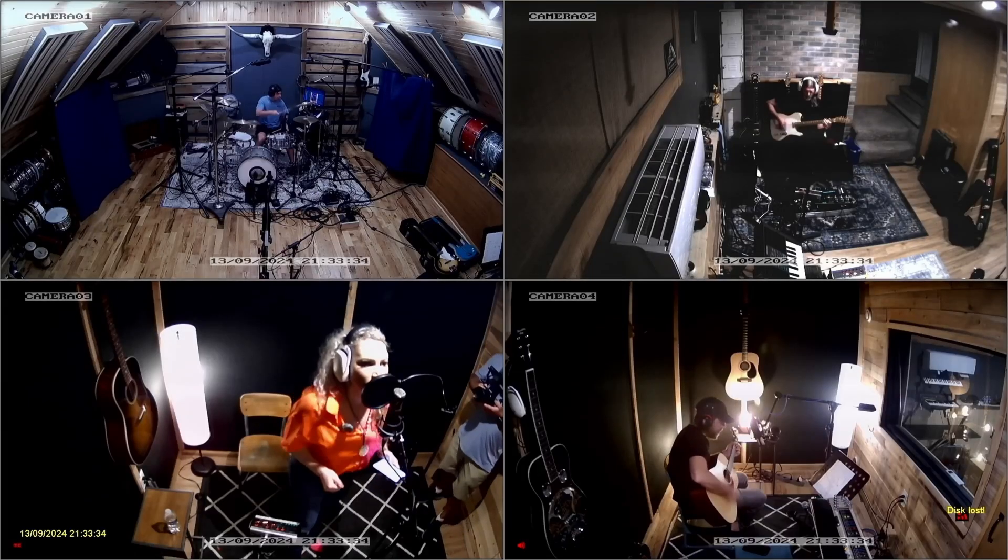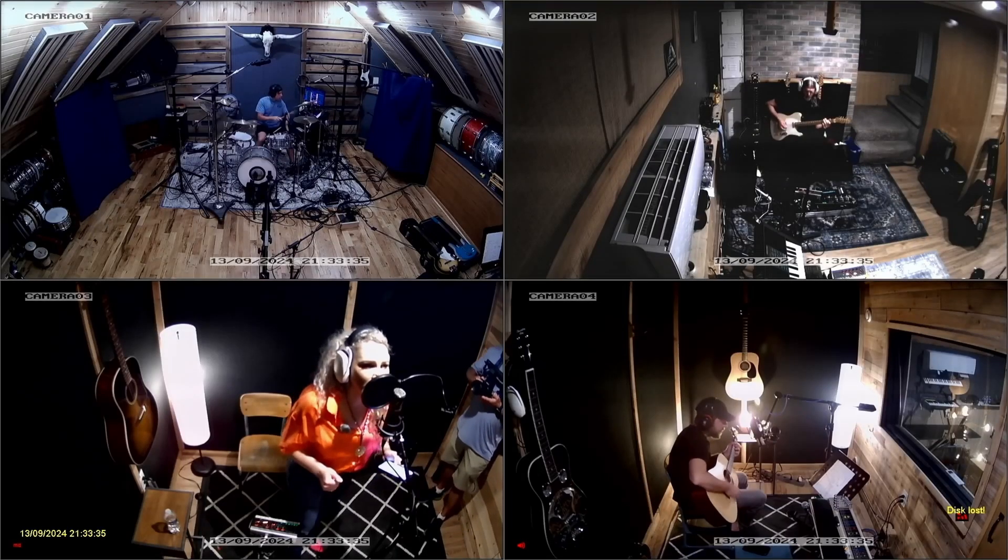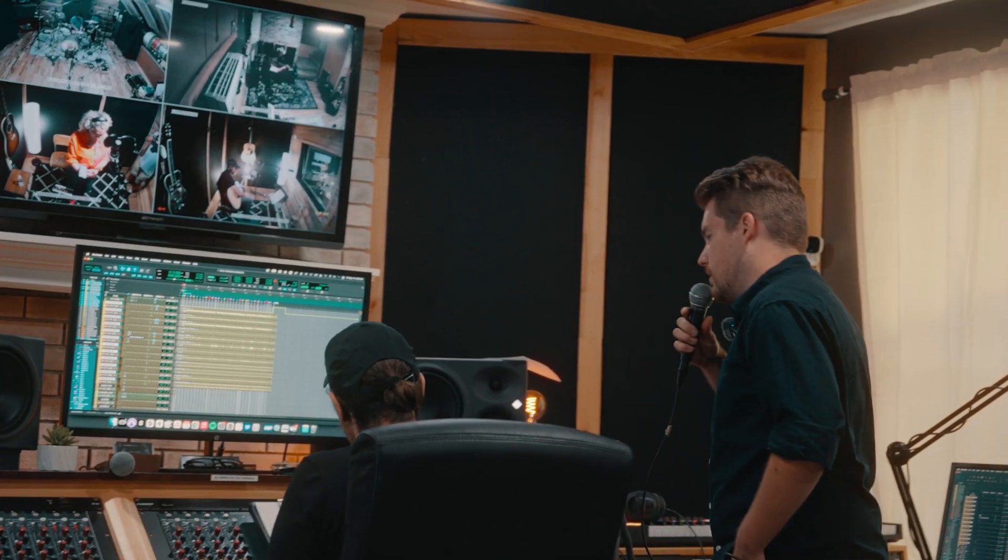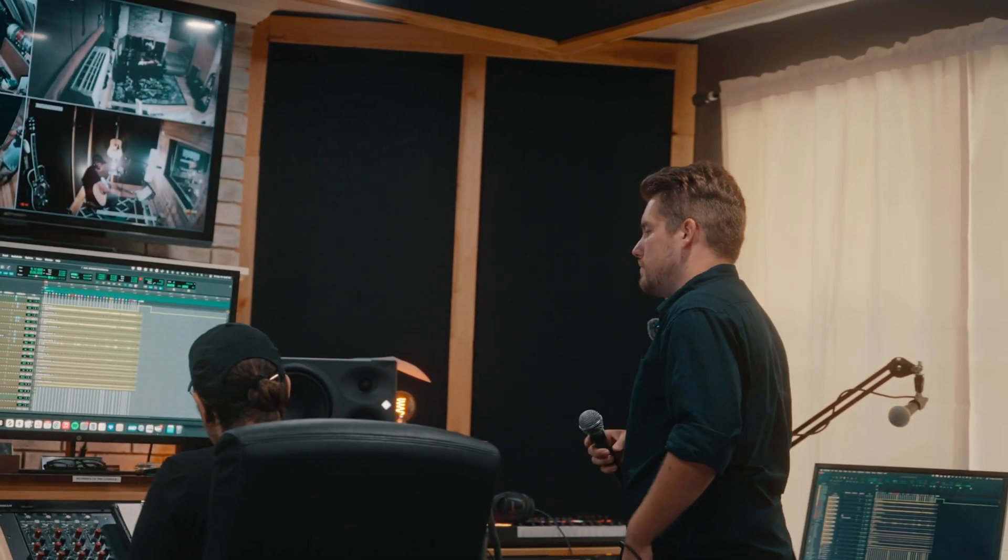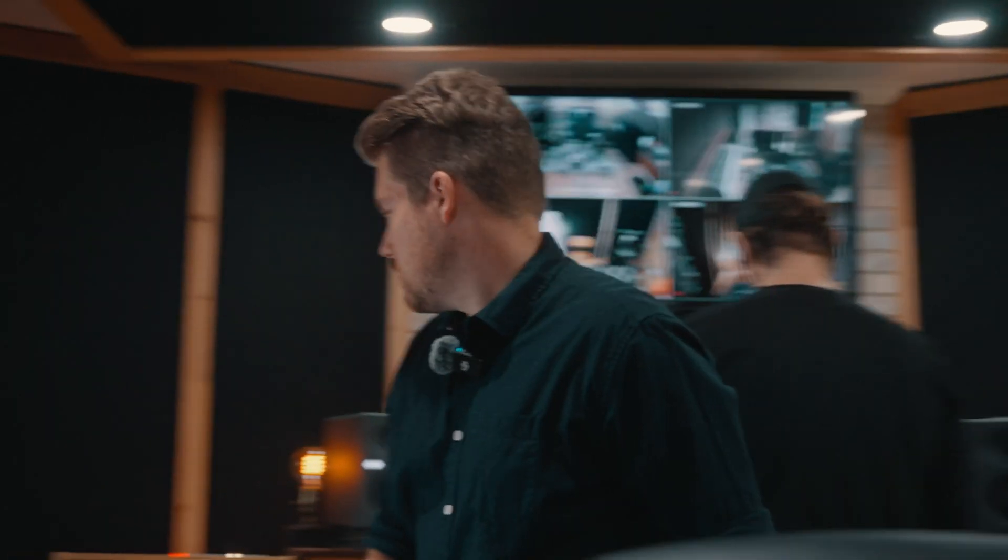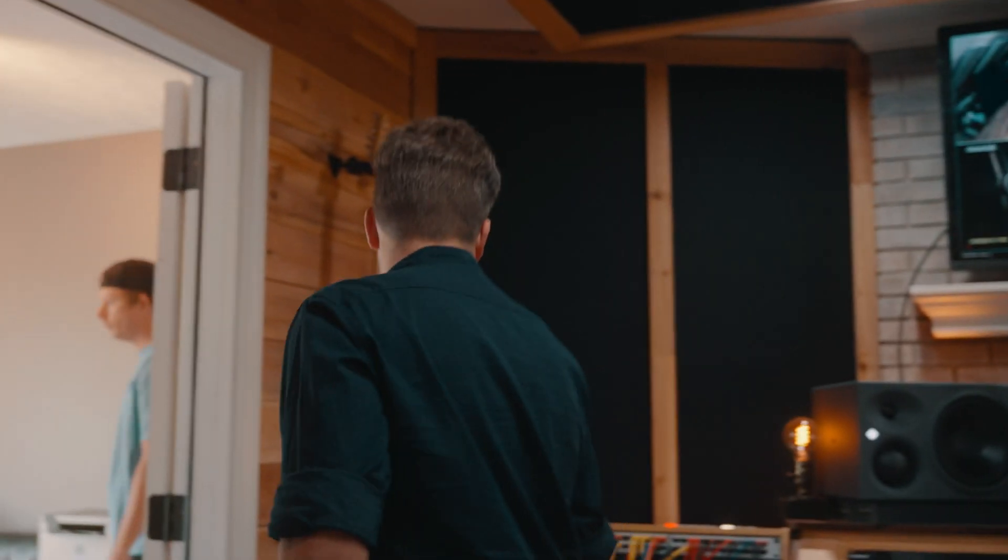Have you ever needed to transfer a session from one DAW to another because you prefer the workflow and features of a different workstation? I've recently had a recording session at a studio here in town which operates a Pro Tools system, and to finish the track here at home, I operate out of LUNA, which means we've got to talk about migrating sessions into LUNA.